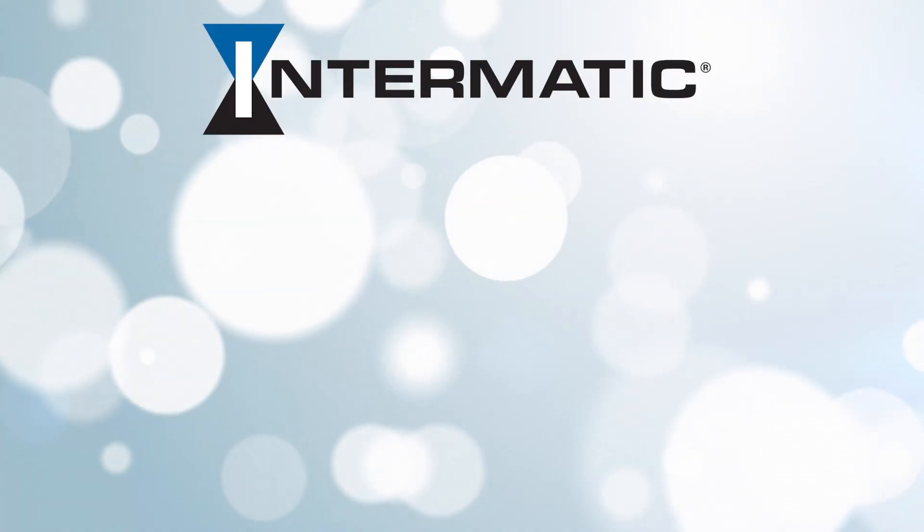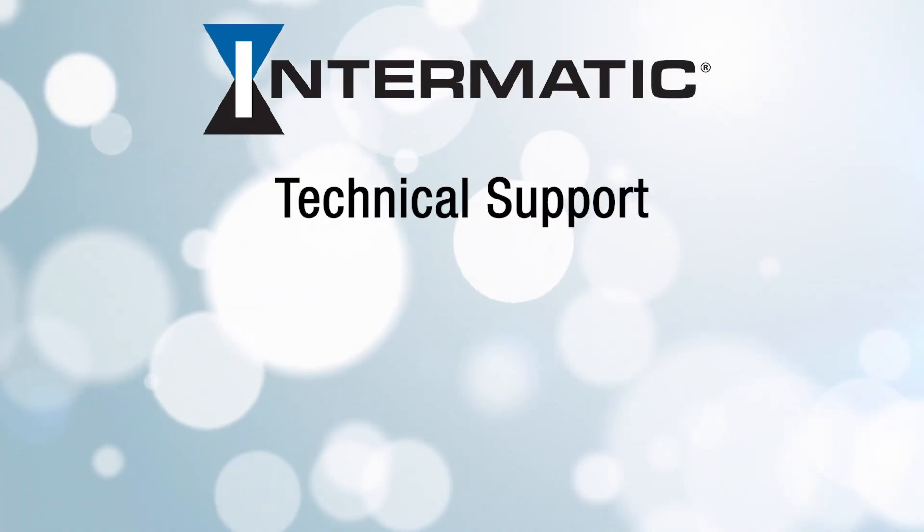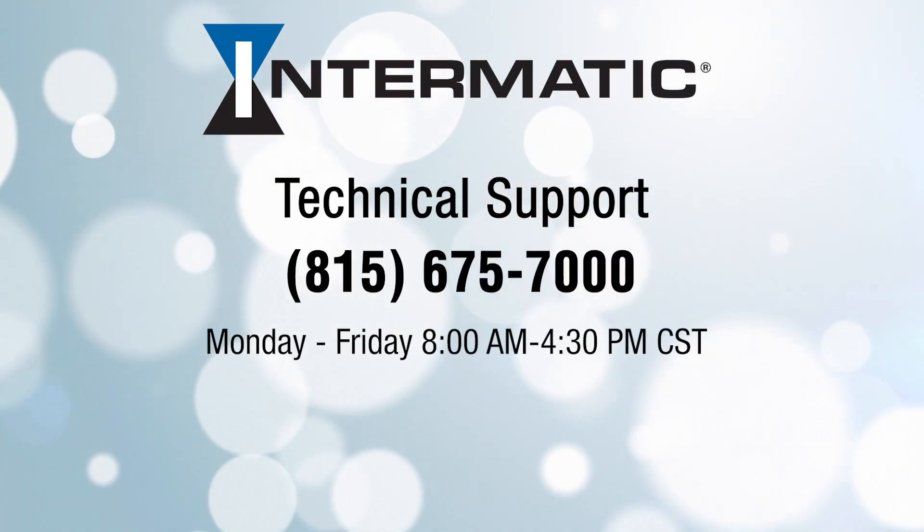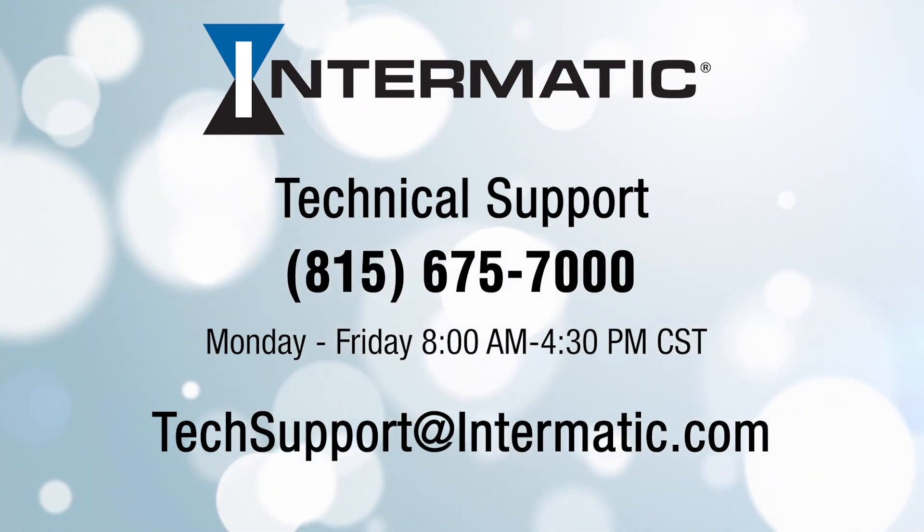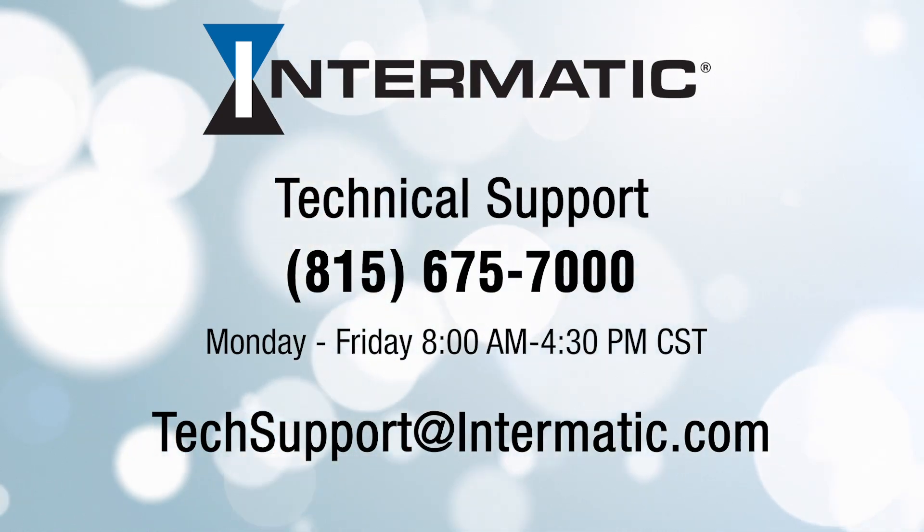And if you have any questions or need help at any step in the process, you can call or email technical support at the contact information listed on the screen. And be sure to check out our other videos on YouTube or visit our webpage for more tutorials.